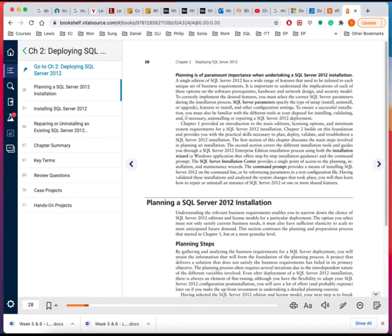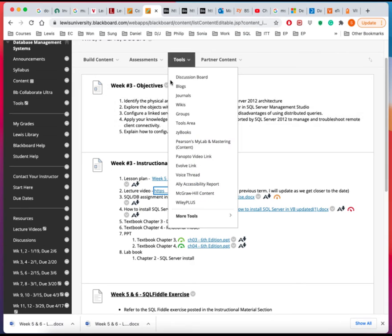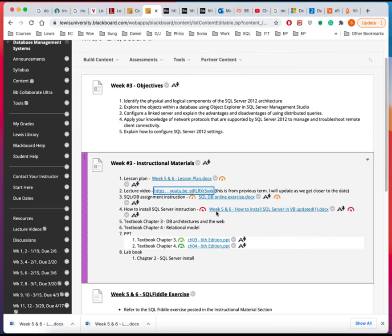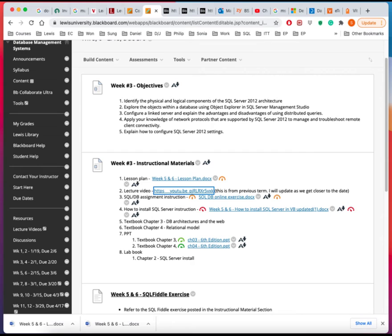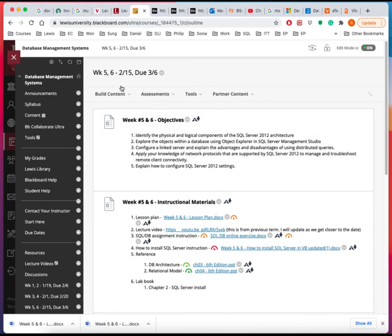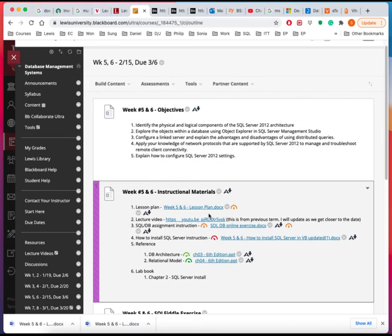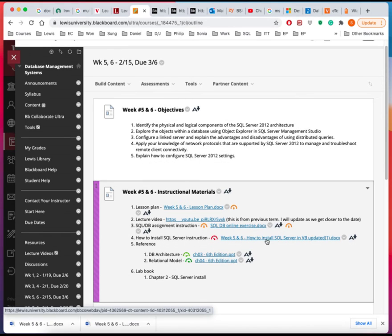But I have made a separate instruction for you. So let me bring that up for you to look at it. So in the Blackboard, under the, actually I think this is the right page, under the instructional material, there is a detailed instruction on how to do that.